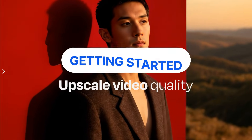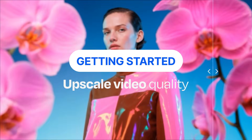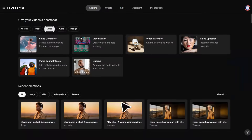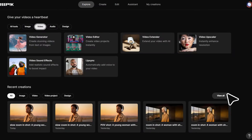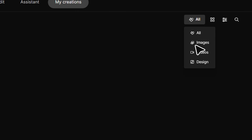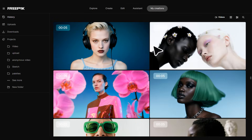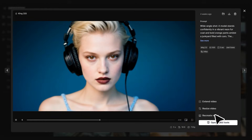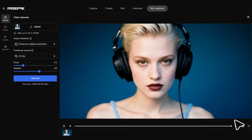Here's a fact: top quality videos keep people watching. Here's how to get them with the Freepik Video Upscaler. Within the Freepik AI Suite, go to My Creations and apply the Video Filter. Click Edit on the selected video and hit Open Video Tools.